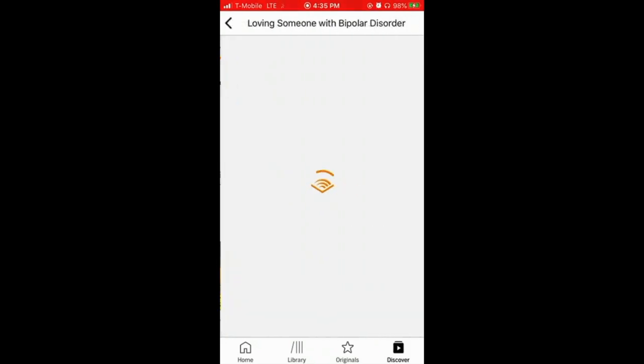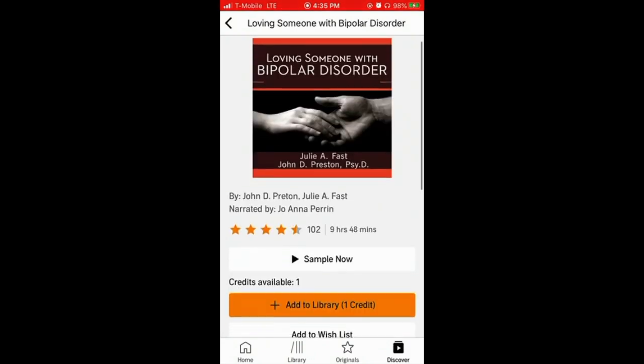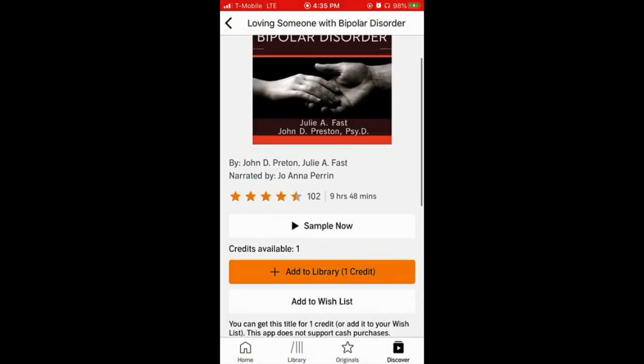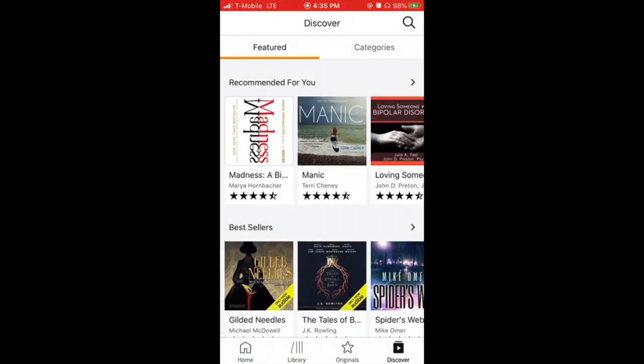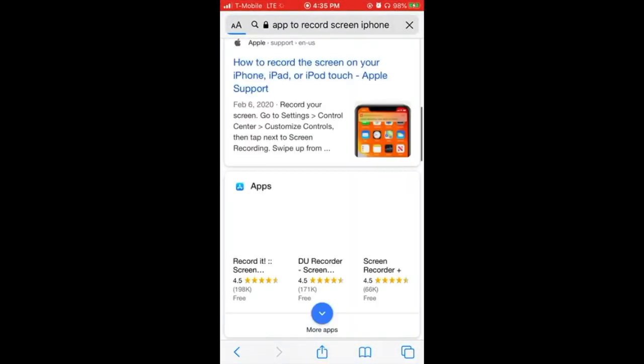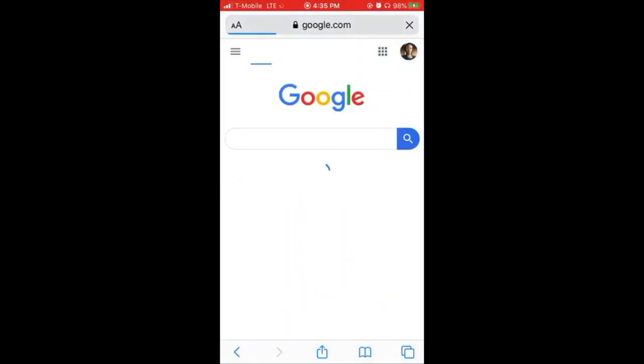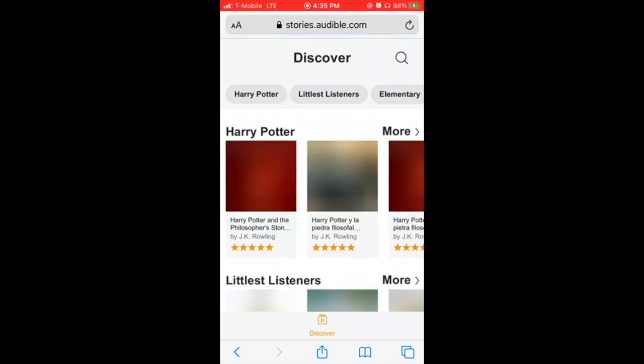For example, let's say you want to read this book. I already have one credit, so it's just easy to apply and then start listening to it. But if you do not, that's why we're here today.